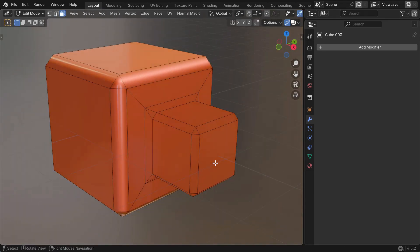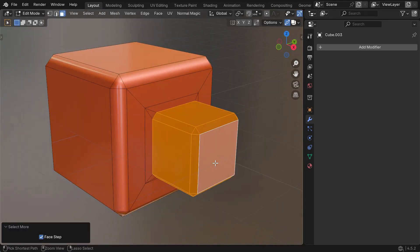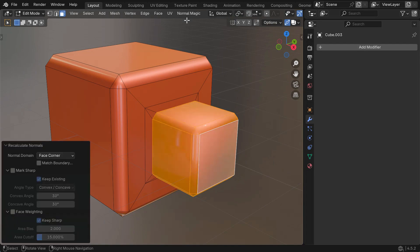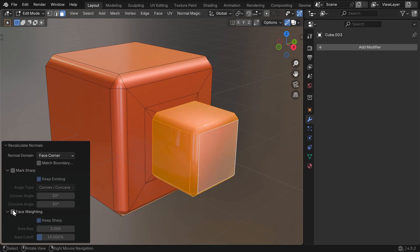In mesh edit mode, there is a Recalculate Normals tool in the Normal Magic menu. This will recalculate the normals for the geometry you have selected, and there are options for face-weighted normals here too.